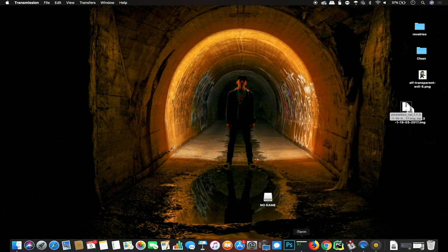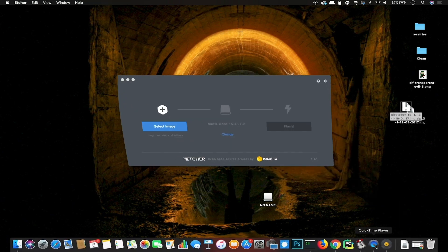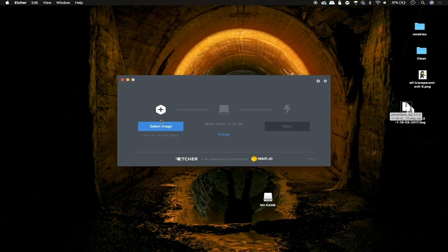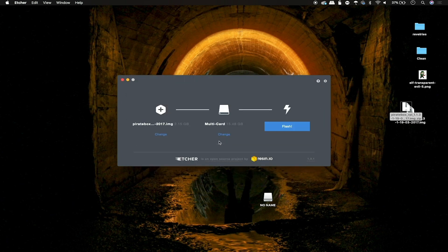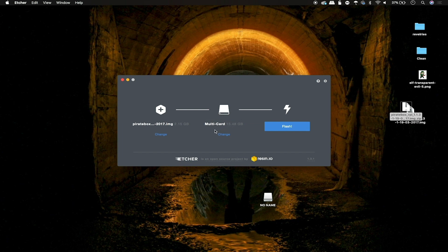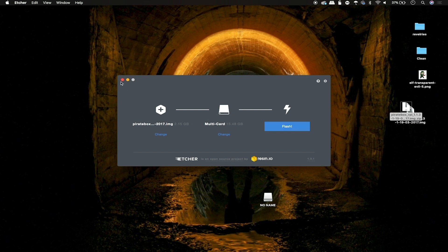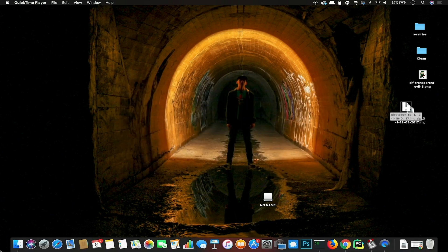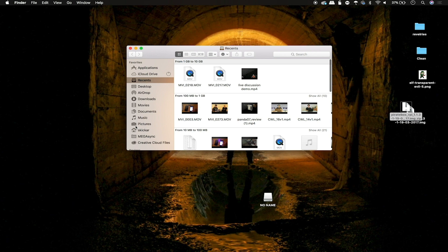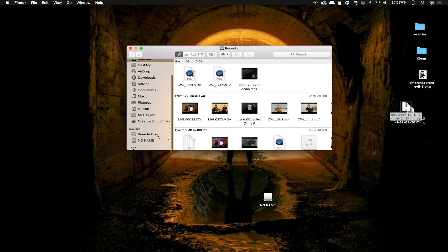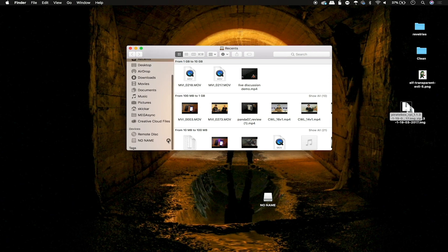To do this, we'll go ahead and open Etcher, select our image here, which will be on our desktop, the piratebox image. And then this is our 16 gigabyte micro SD card that we have plugged in, which we will not actually flash right now because it takes a while. But when we are ready, we can go ahead and click here to flash. Once that's done, we can go ahead and eject our SD card and we'll be ready to plug it into the Raspberry Pi and get started configuring it and setting it up.